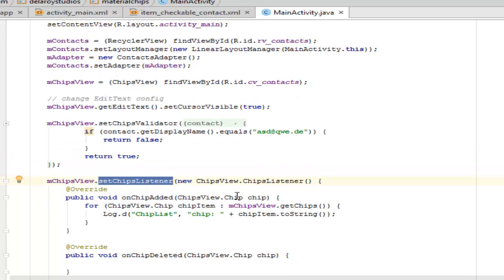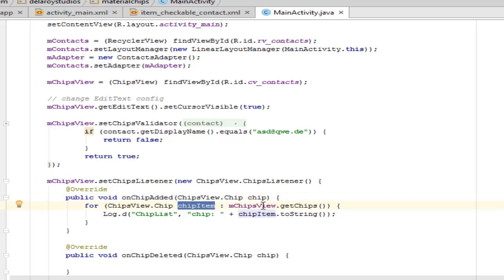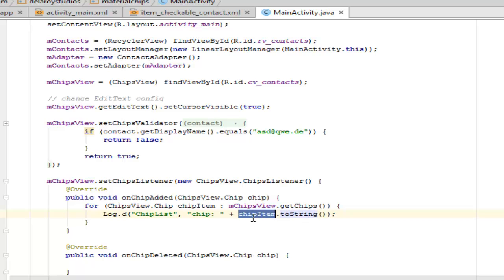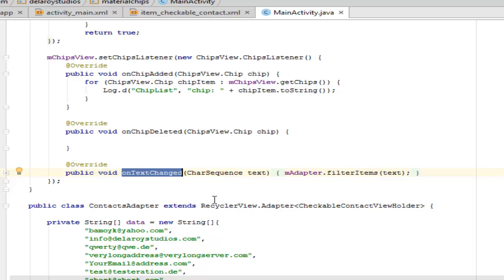We have the setChipsListener. There's a method onChipAdded — when you check one of the contacts from the list, it's going to trigger this onChipAdded method. There's a for-each loop: for each item on the ChipsView, it's going to get the chips and log the chip list concatenated with the chip item, which will be converted to a string. We also have onChipDeleted and onTextChanged. You can easily change the text by double-clicking on the selected chip, which will allow you to edit the text.